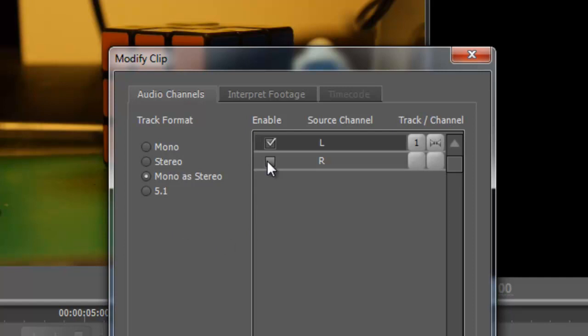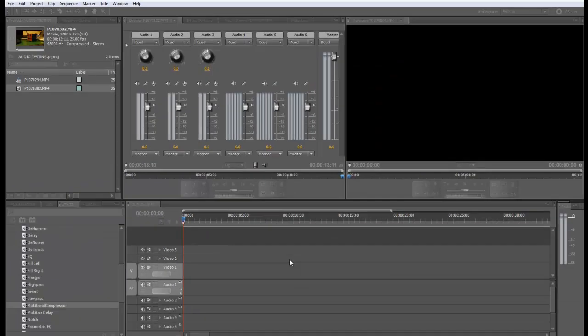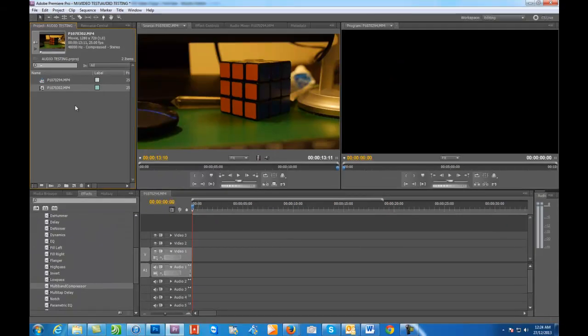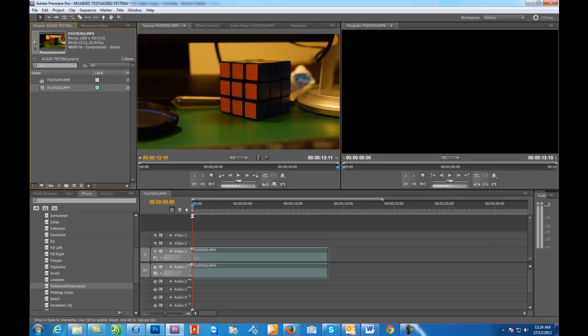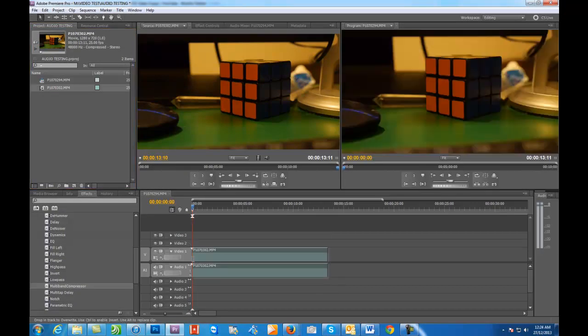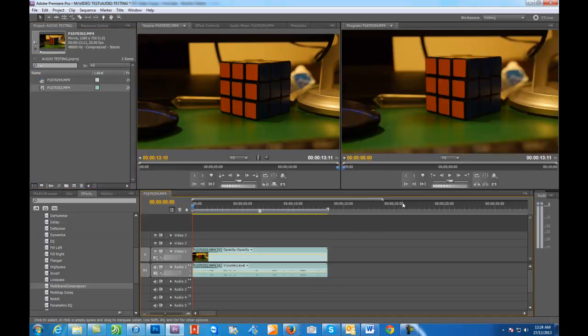You click OK and now if we put that into our timeline and click play.